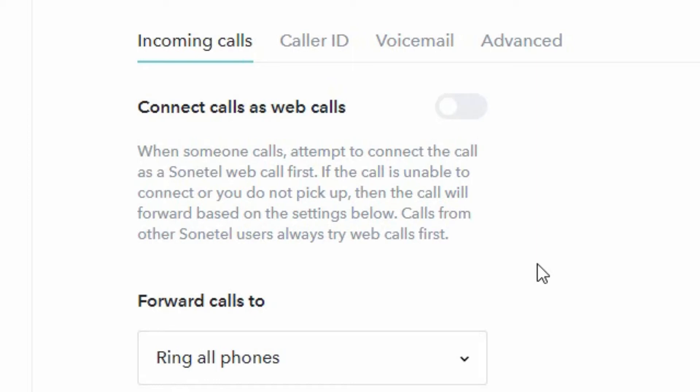We recommend that you do not connect calls across the internet when it comes to important business calls, as you may have a bad internet connection which will have a bad impact on the quality of your calls. But it's really up to you if you want to use this feature or not.